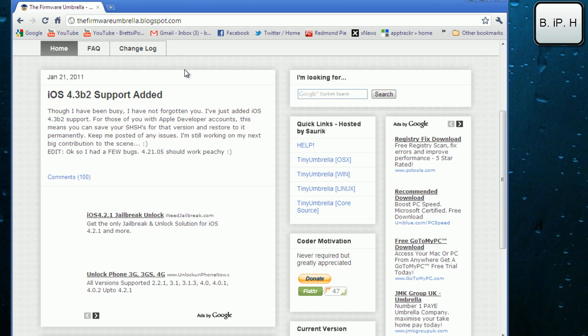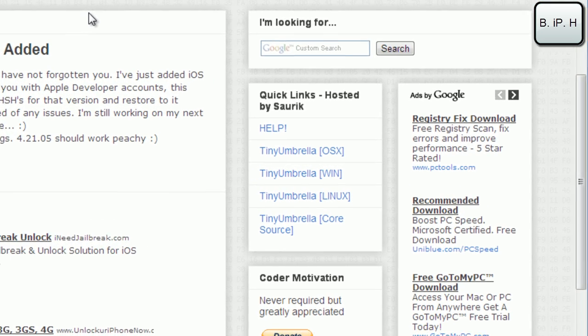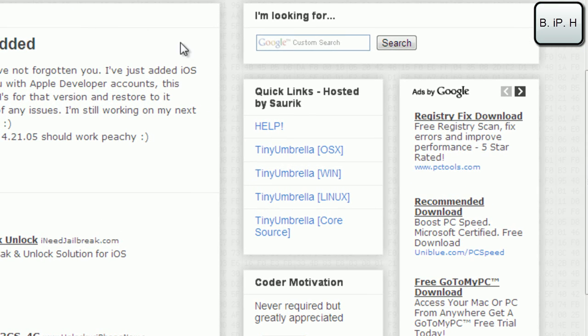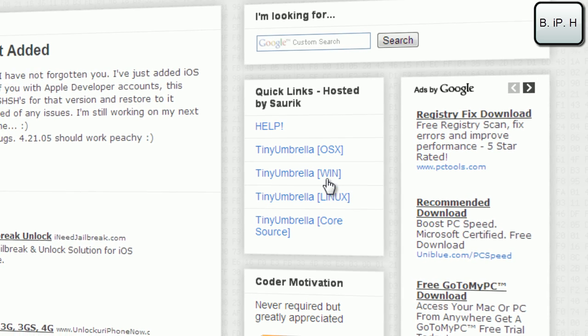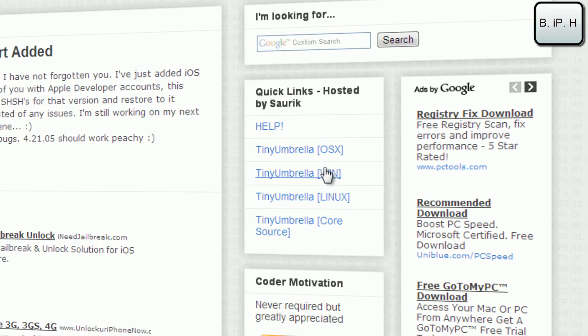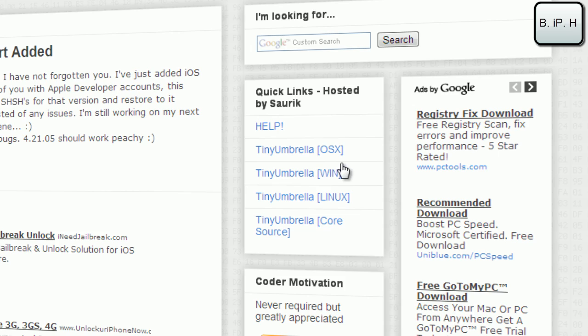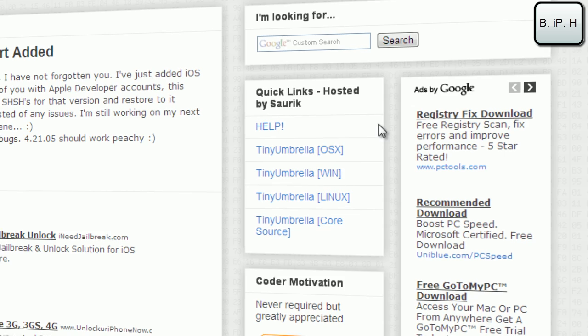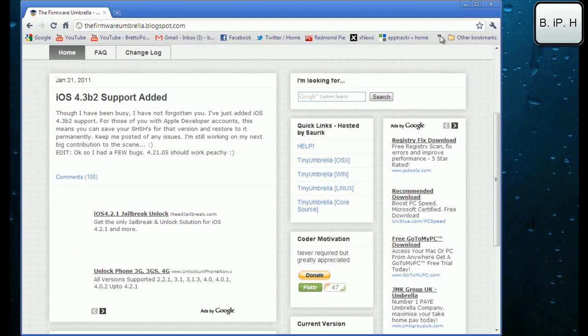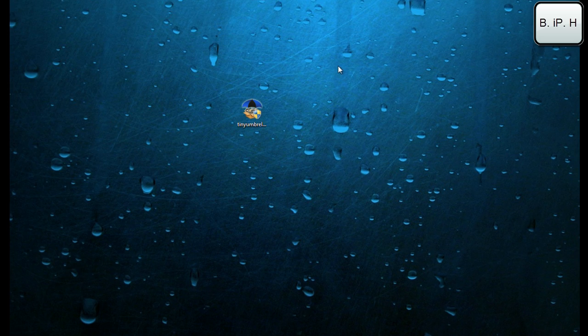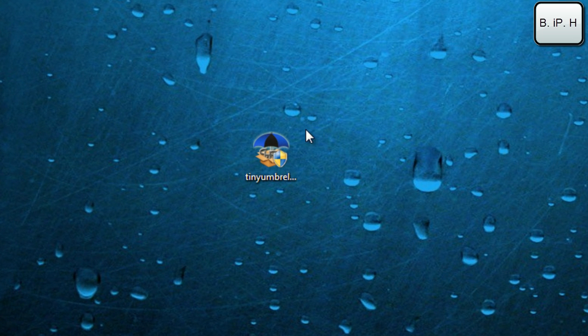You will see on the side here the three download links. It works for Mac OS X, Windows, and Linux. Choose whatever operating system you are on, then download it and install it.